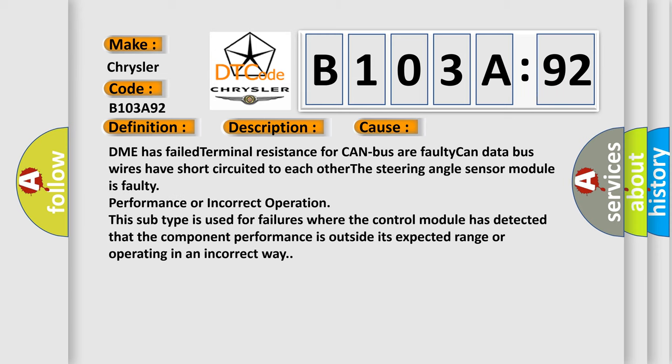DME has failed terminal resistance for CAN bus or faulty CAN data bus wires have short-circuited to each other. The steering angle sensor module is faulty, performance or incorrect operation. This subtype is used for failures where the control module has detected that the component performance is outside its expected range or operating in an incorrect way.